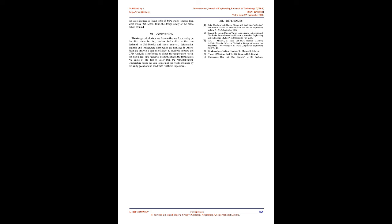From the study, it is found that the stress induced in brake pedal is 110 MPa, which is lesser than yield stress, 250 MPa. Hence, the safety of the brake pedal is ensured.